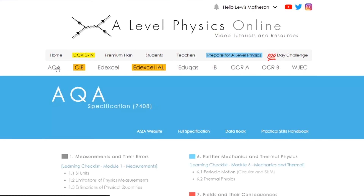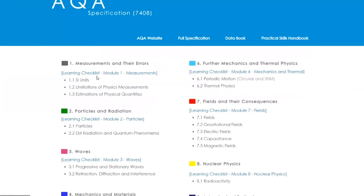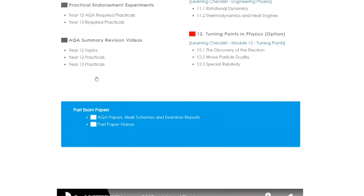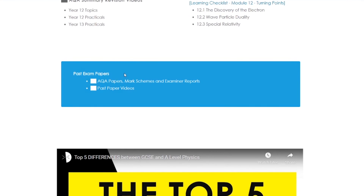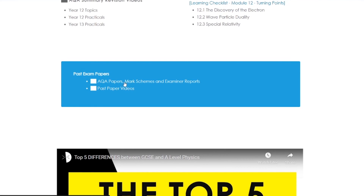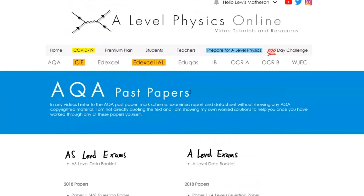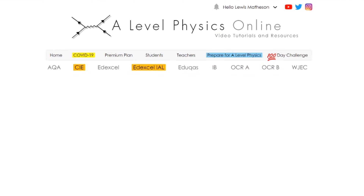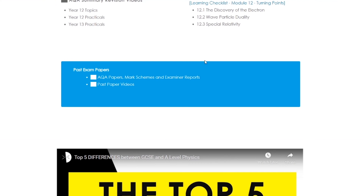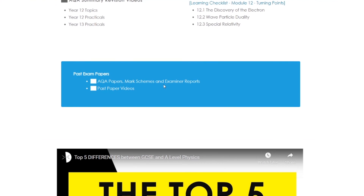Whichever board you're doing, I've got something similar. A lot of you are doing AQA — if you want to find AQA papers all in one place, again these are on the website. But my website is more than just past papers; it's also got videos to help you.